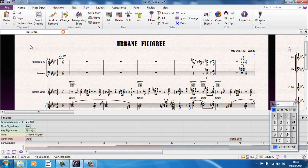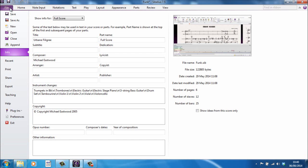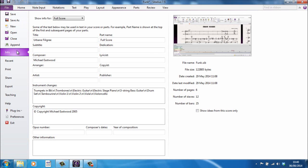One tab that's a bit special is the File tab. This takes you to the Backstage area. Now, the Backstage area is where you would do stuff like Save, Save As, Open and Close, etc. But, it also gives you, for example, the Info tab here where you can add information to your score about title, subtitle, composer, etc. And this is all stuff that's saved as part of the file.